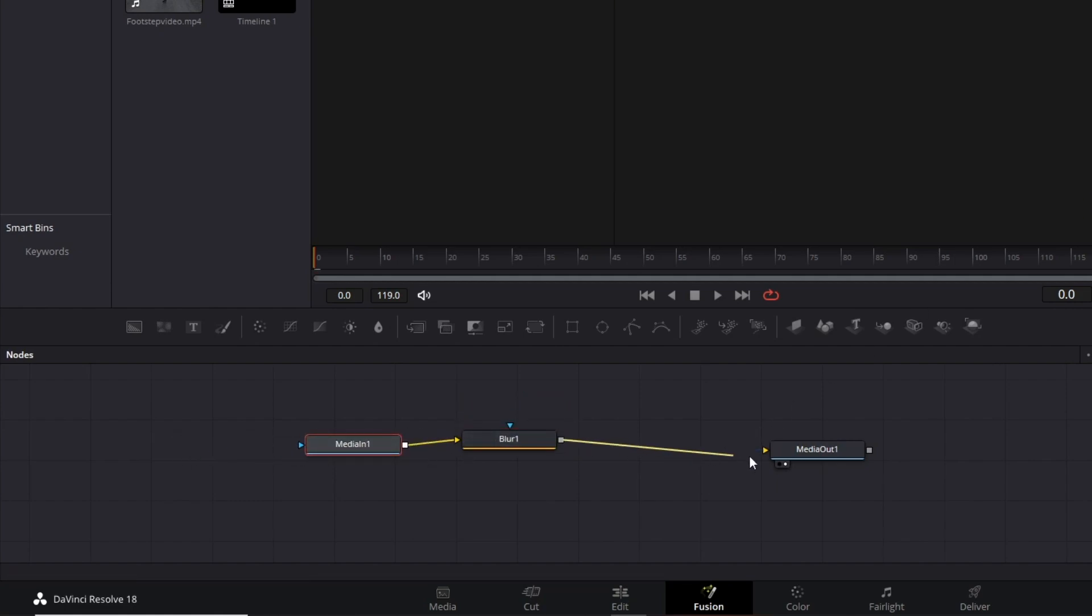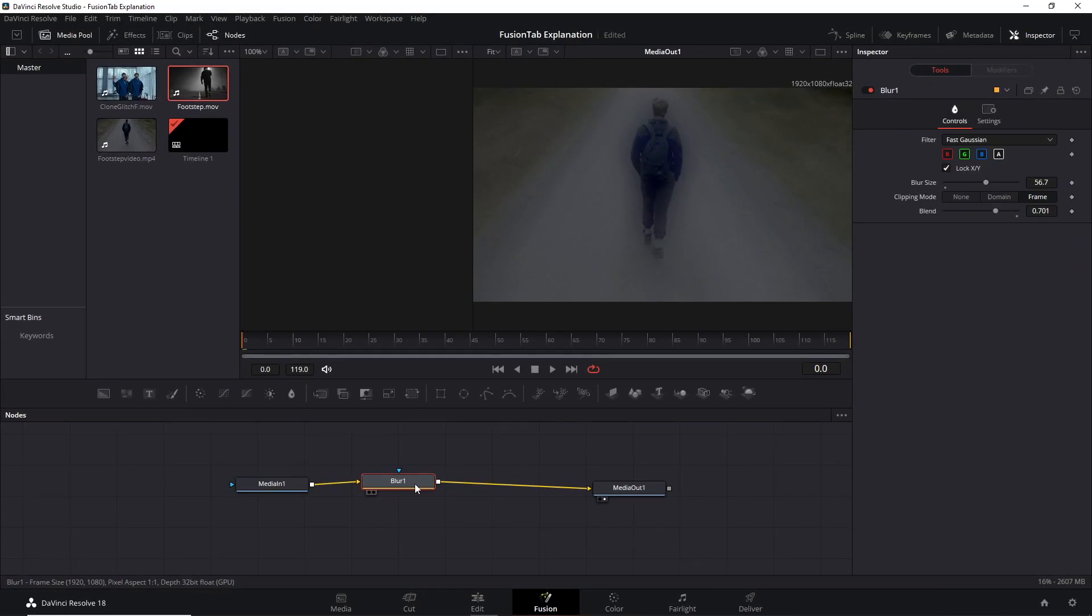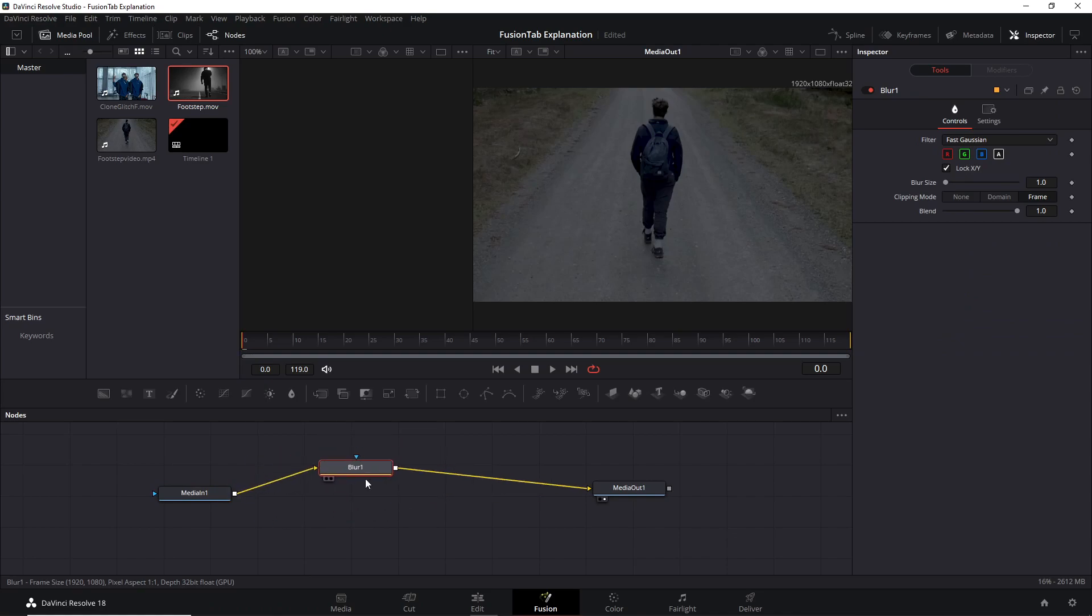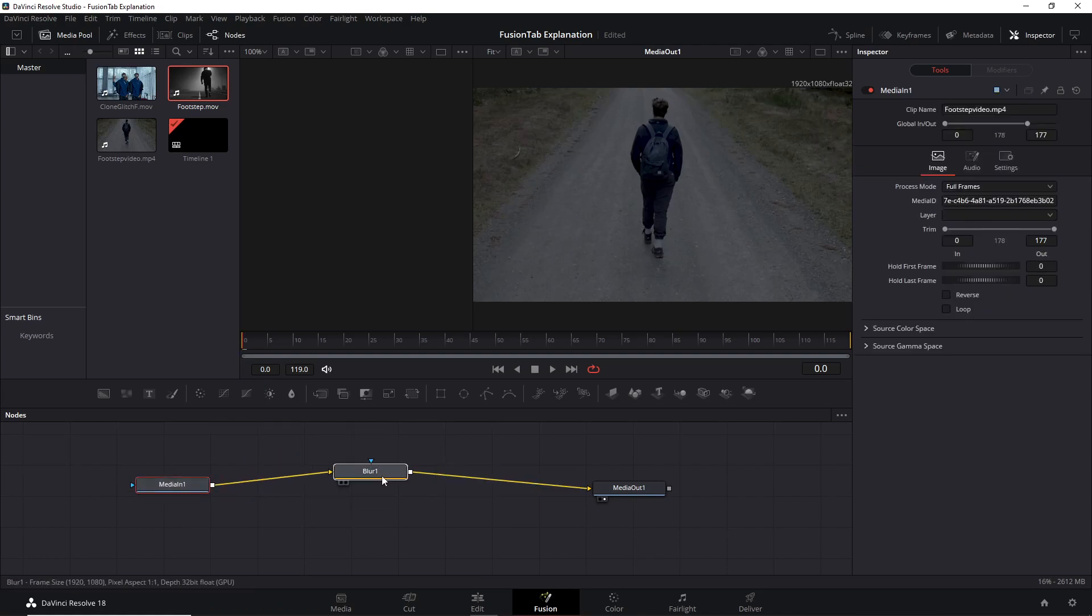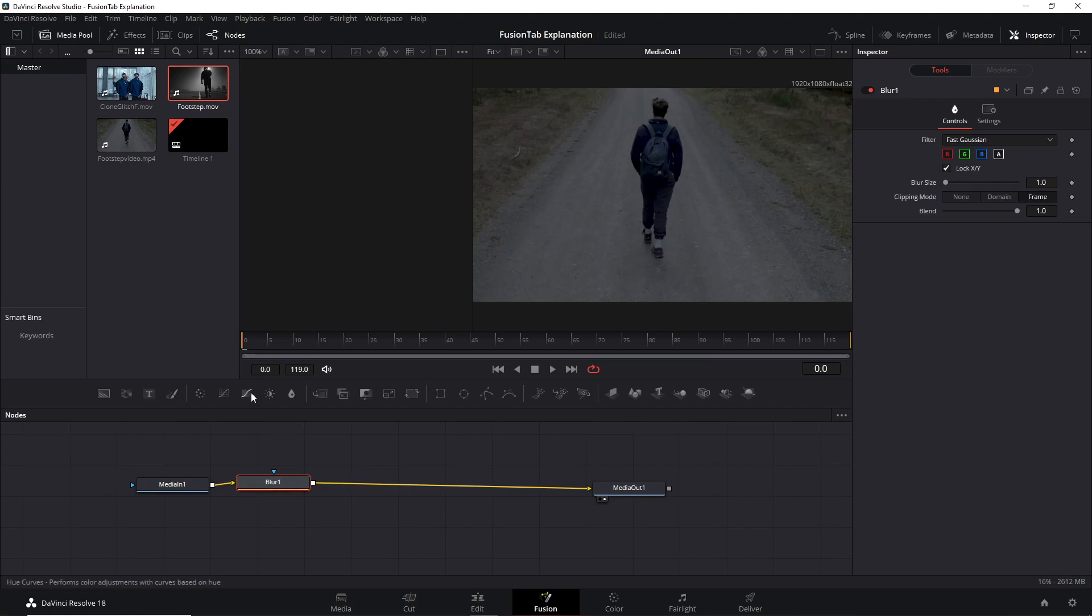By the way, to optimize the time, if you want to add a node between these two nodes, select Media In and click one of these tools here. Look, it is already connected. It saves time, and you can do this as many times as you want.